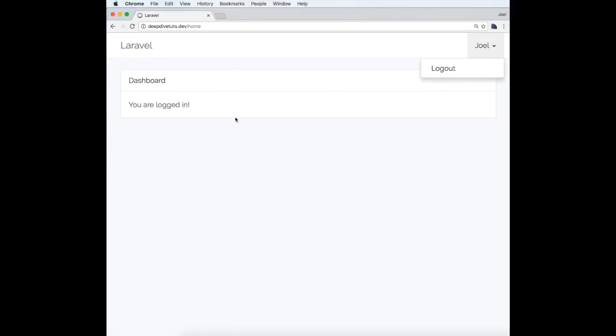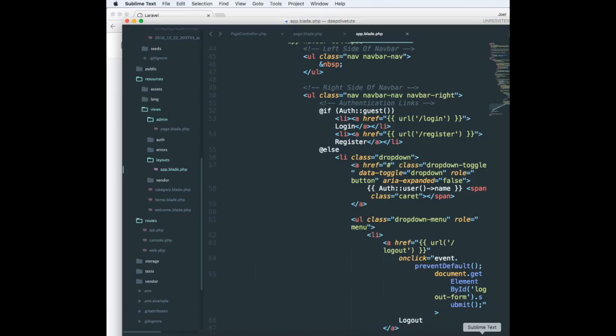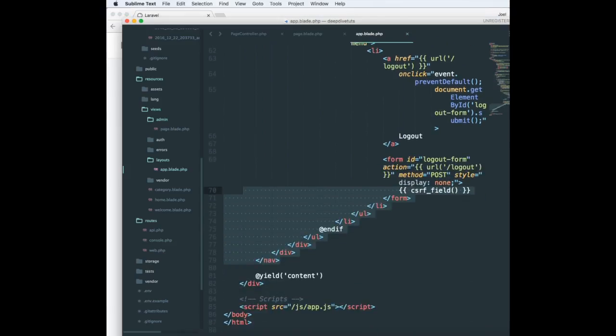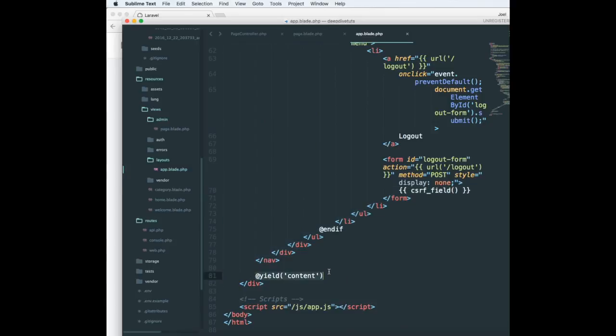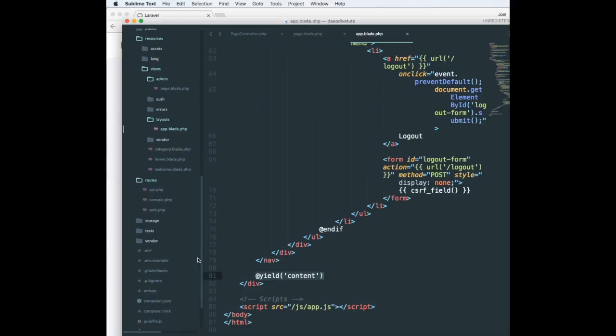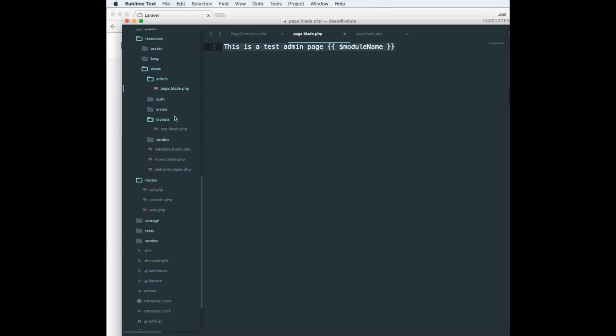It will have these links, but at the end if you see there is a yield content, which means this layout is extendable. Let me create a simple layout over here, so I have a layout admin page.blade.php which is plain text.